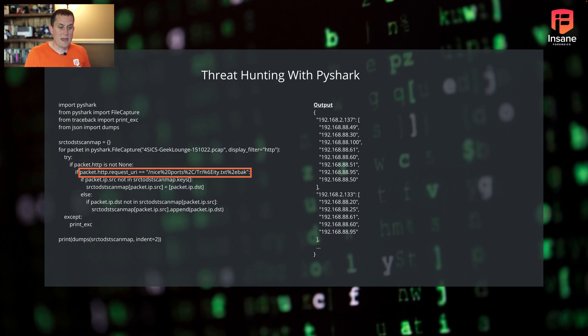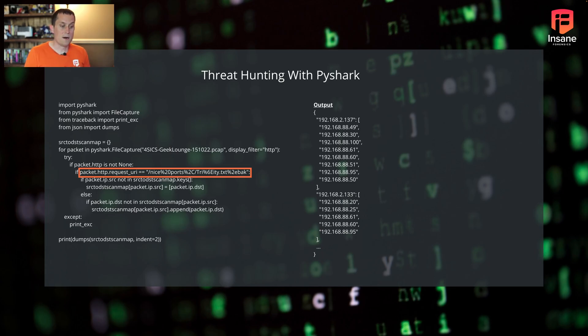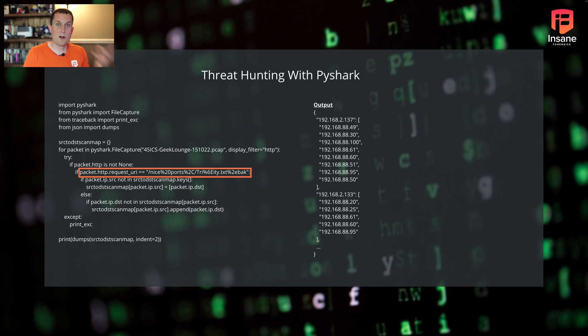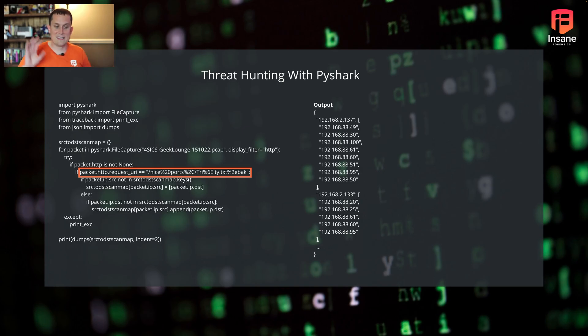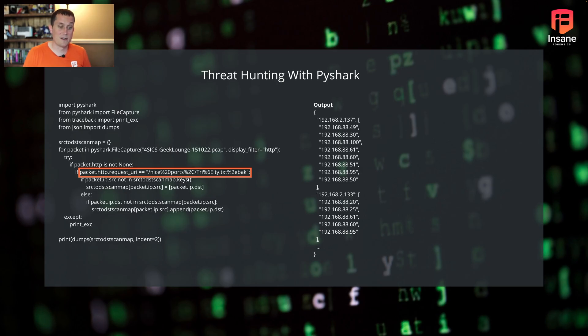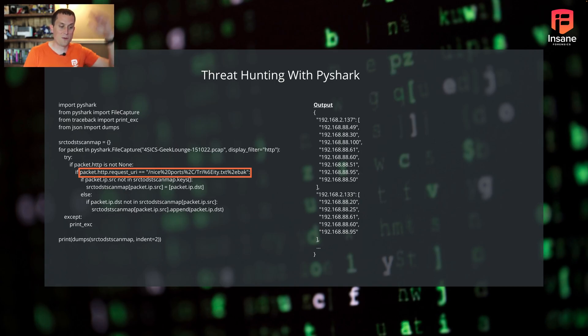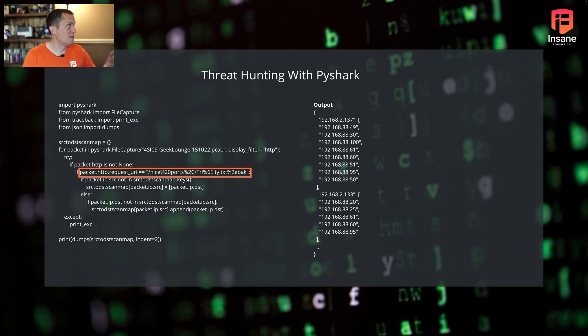So moving along, that gives us the specific URL that was used. We could then look for just that specific URL itself and say, what is the source address that generated that URL request? And what destinations did it send that request to? So the source is who was performing the scan, the destinations is who received the scan. If we wanted to, we could also see if it was successful or what it responded with. But in this case, we took the indicator for that nmap scan and went back through the PCAP and said, this source IP address, 192.168.2.137, it scanned 88, 49, 30, and 100.